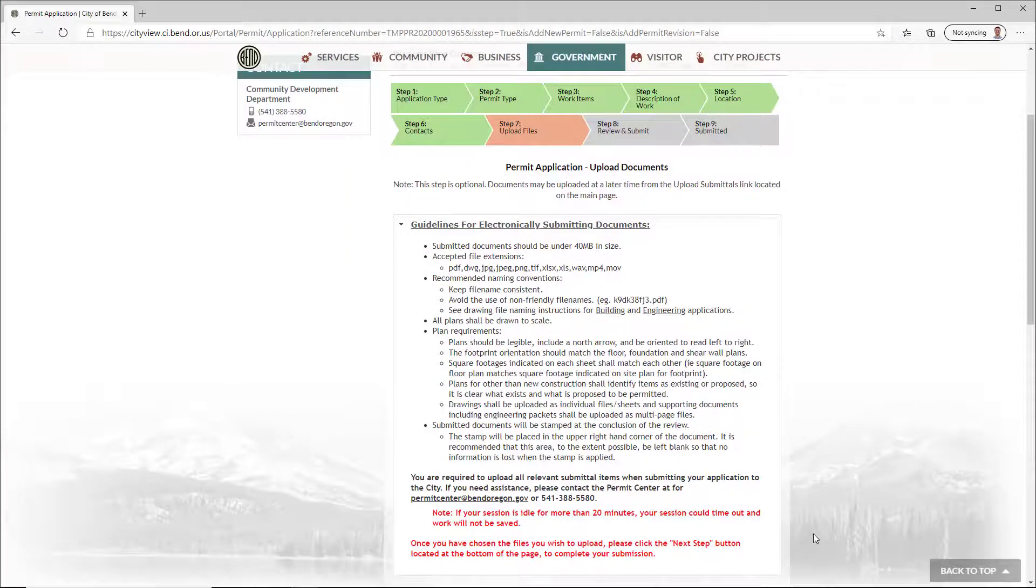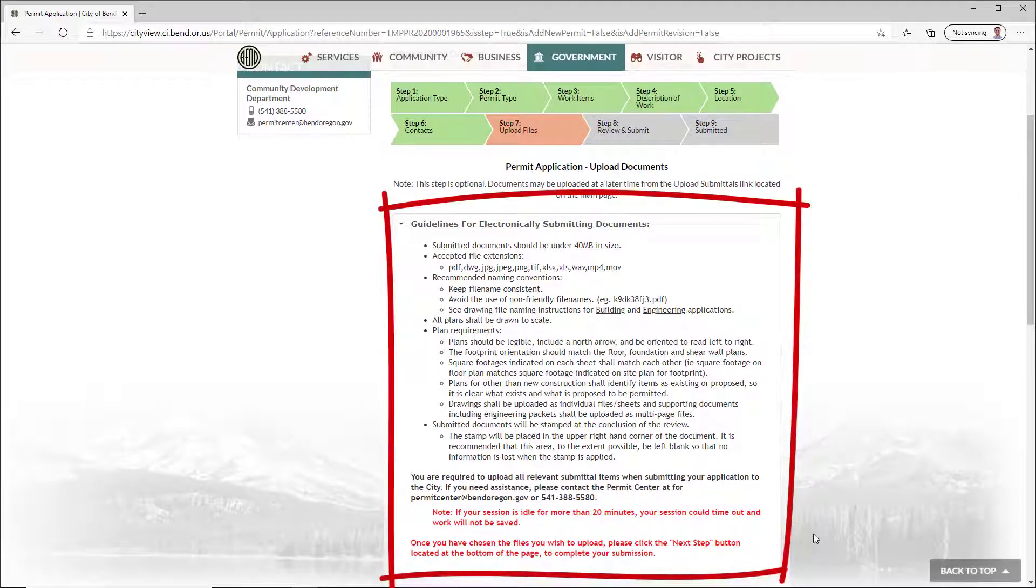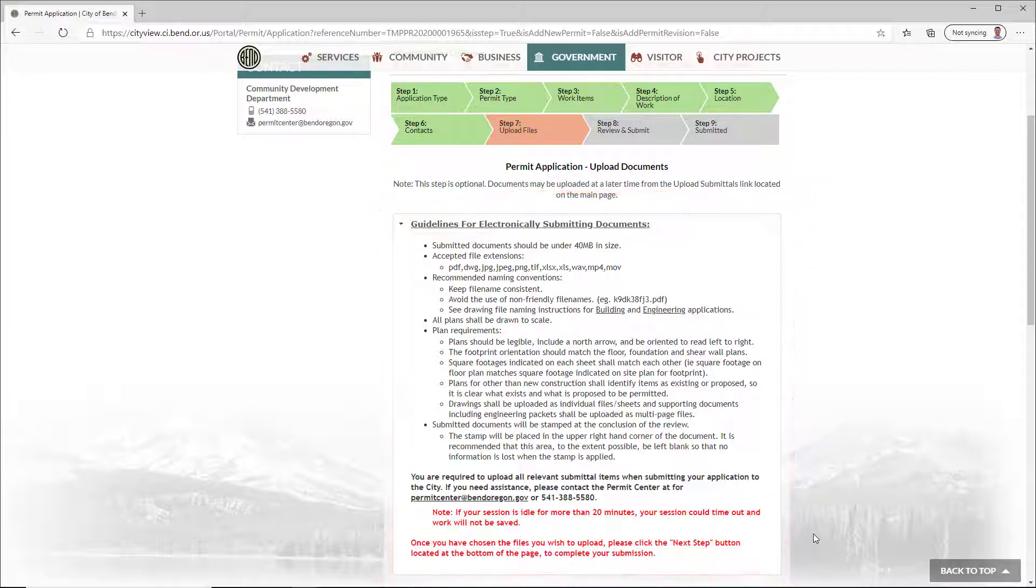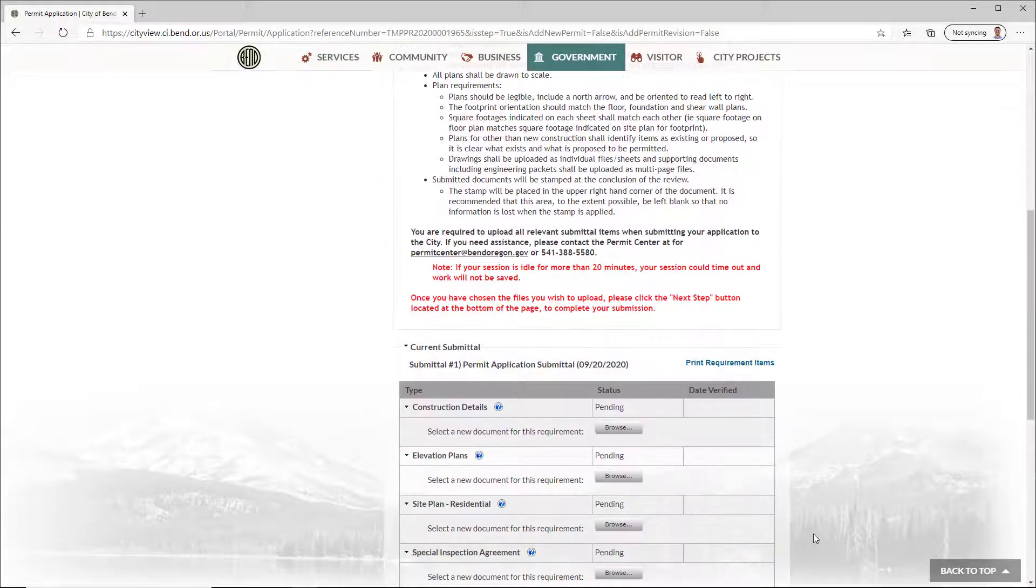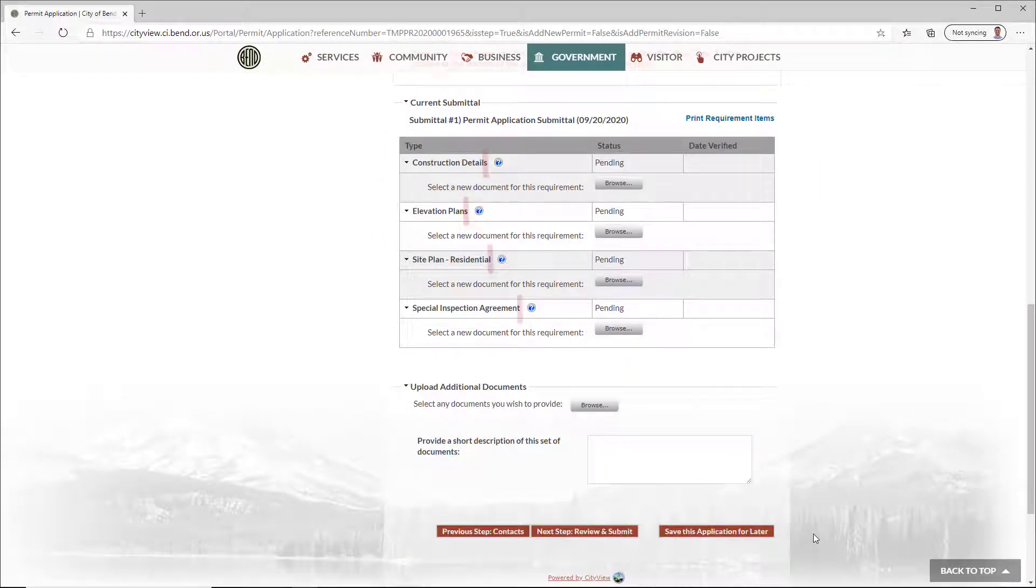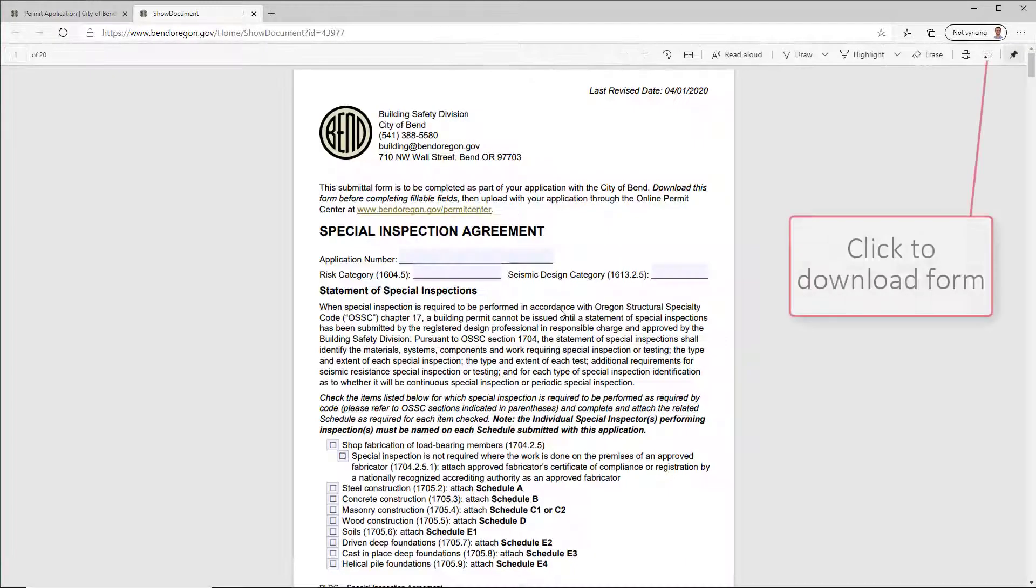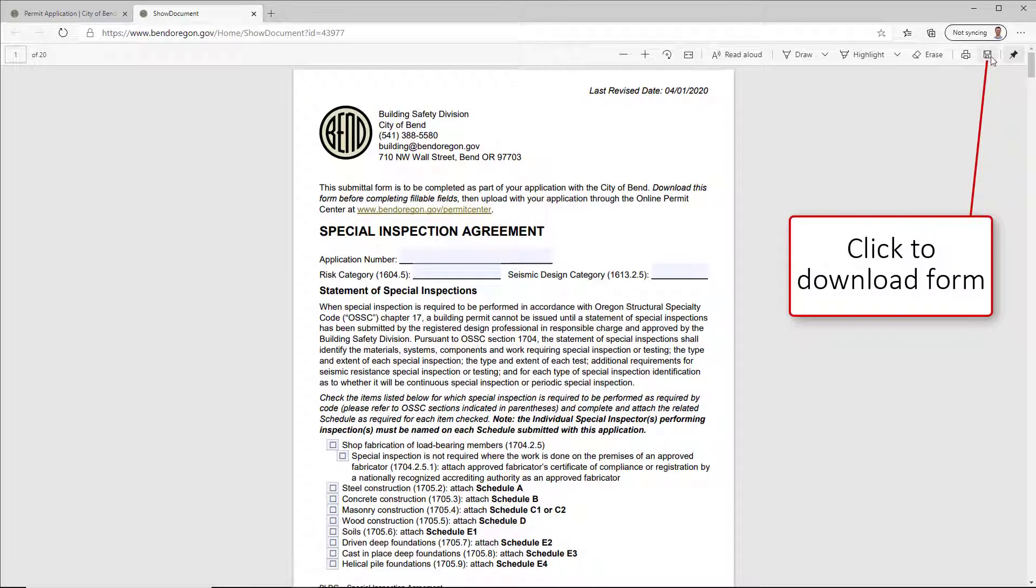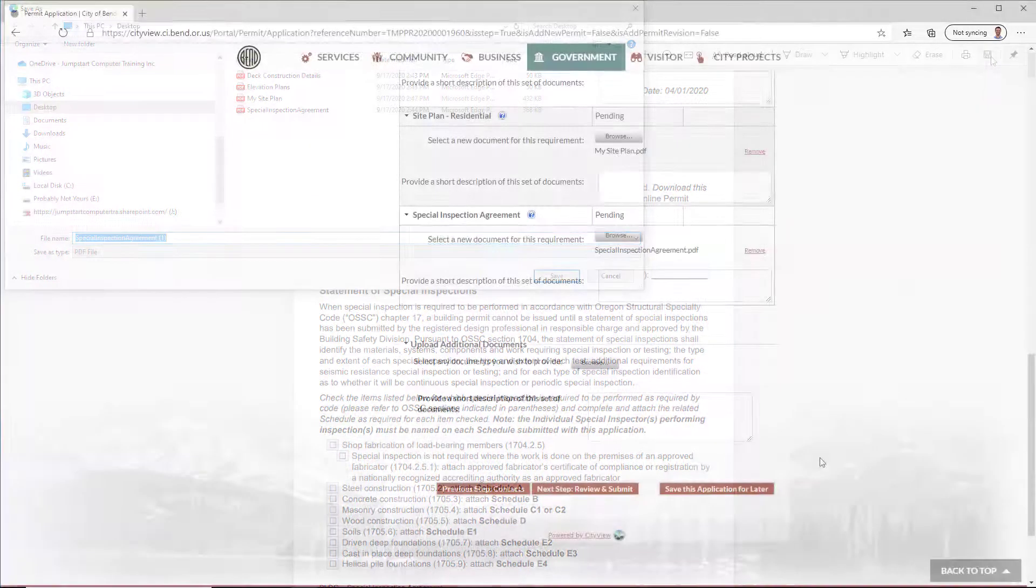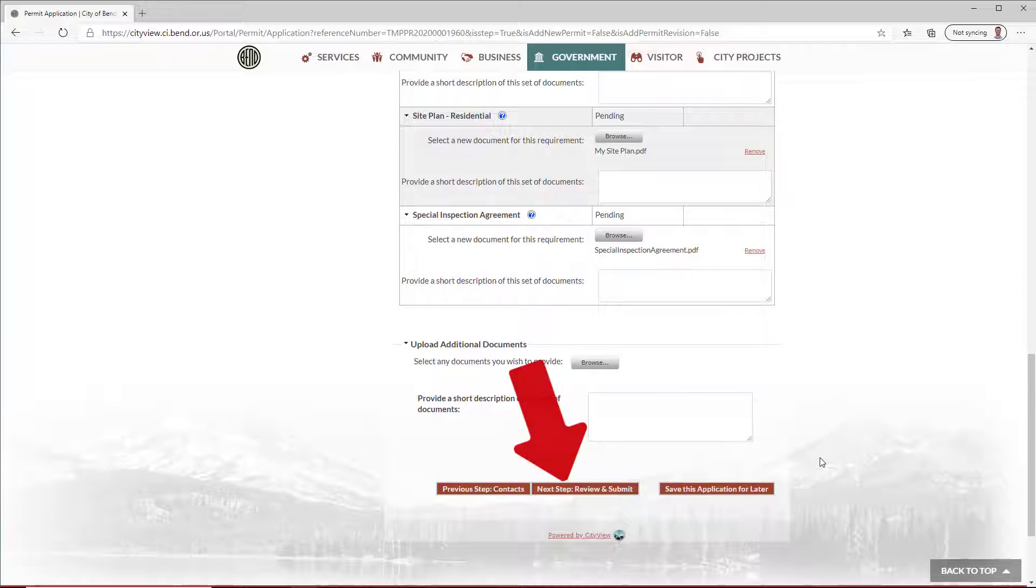Depending on your application, the files you'll need to upload will vary. Review the guidelines provided at the top of the page, which lists instructions for file types and naming conventions. Click Help bubbles to show expanded info and a link to the form if applicable. After you've uploaded all necessary files, click Next Step.